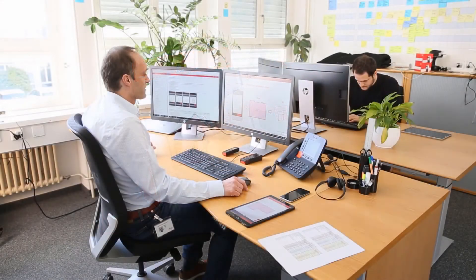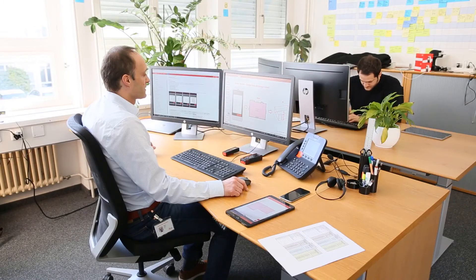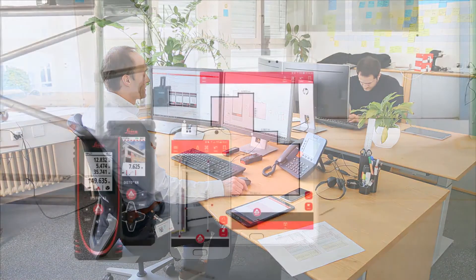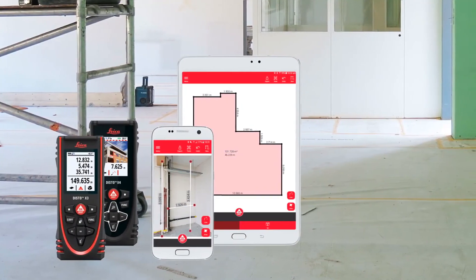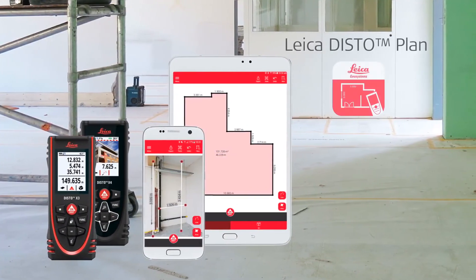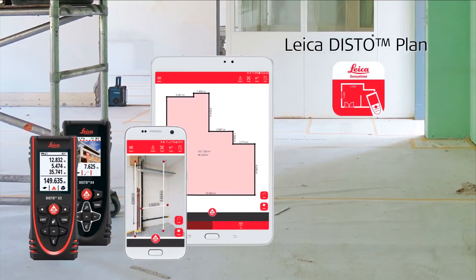Finally, export your plan to a PDF basic or PDF pro report, a JPEG picture, or even CAD files. Watch also our next how-to video about the Disto plan app.